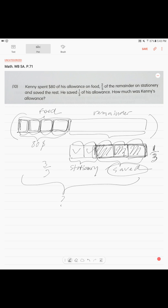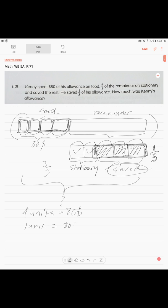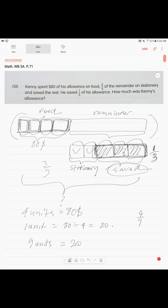We know now that our four units is eighty dollars. So how much is one unit? One unit is eighty dollars divided by four, which equals twenty. What is the total? We just said nine units. Nine units is the total. One unit is twenty dollars. Twenty dollars times nine, how much is that? One hundred eighty dollars. That is your final answer. Kenny's allowance was one hundred eighty dollars.